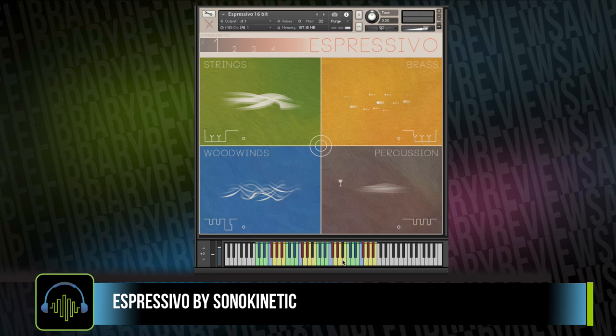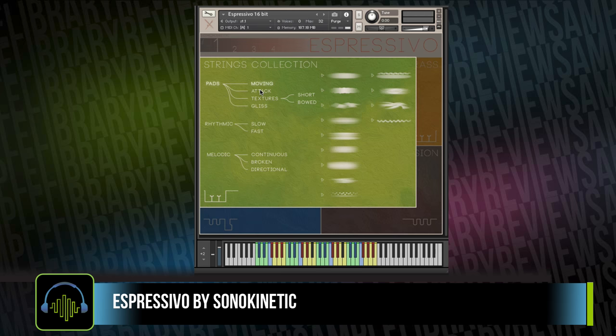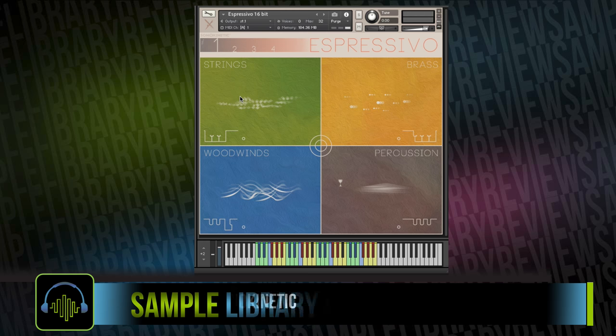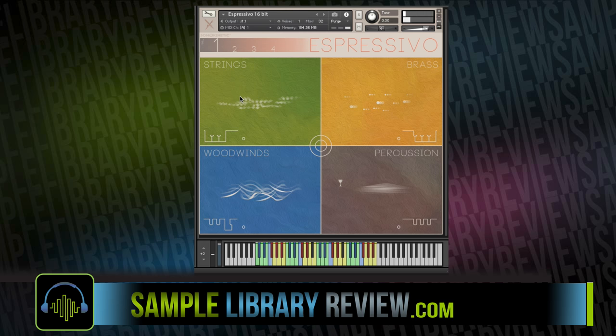Each of the sections has three phrases assigned in each preset. Playing through them, they typically load up with a low, mid, and high sample playback.